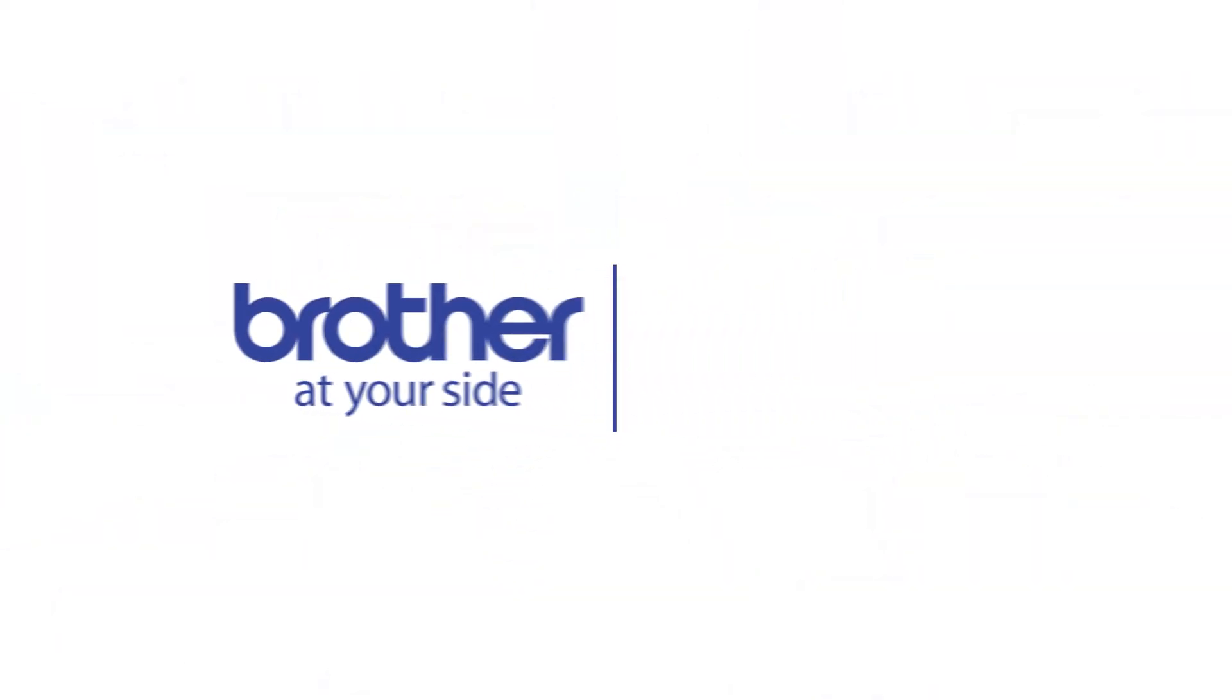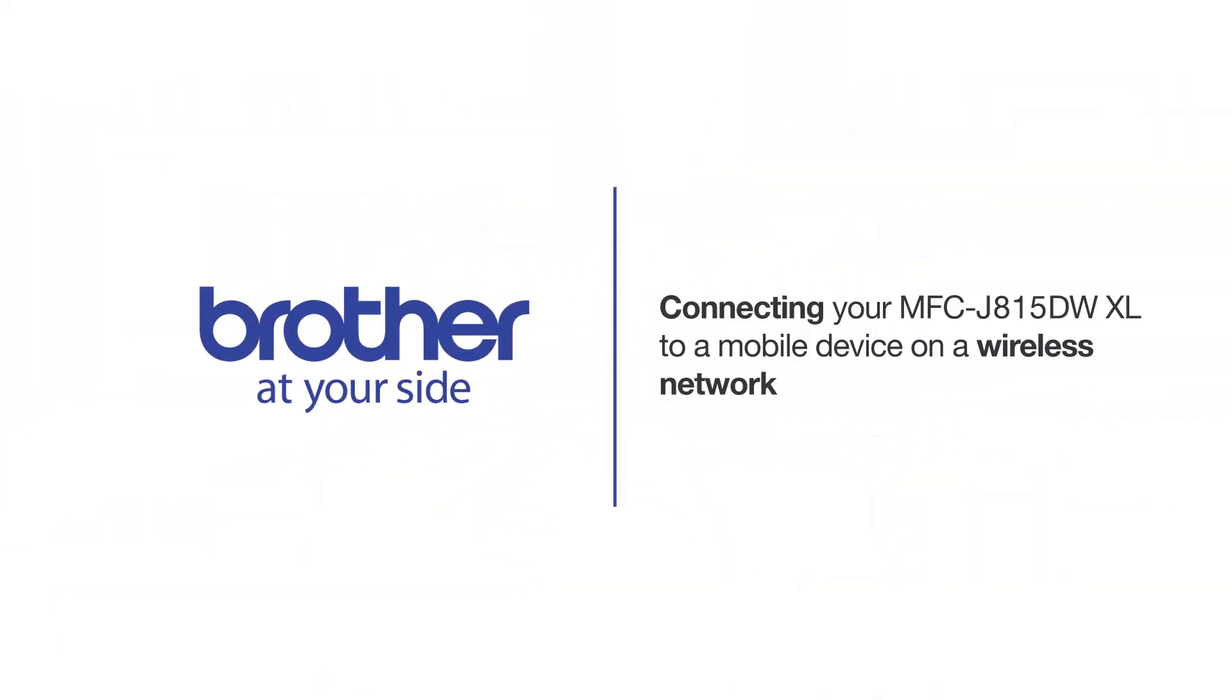Welcome! Today we're going to connect your Brother MFC-J815DW XL to a mobile device on a wireless network.